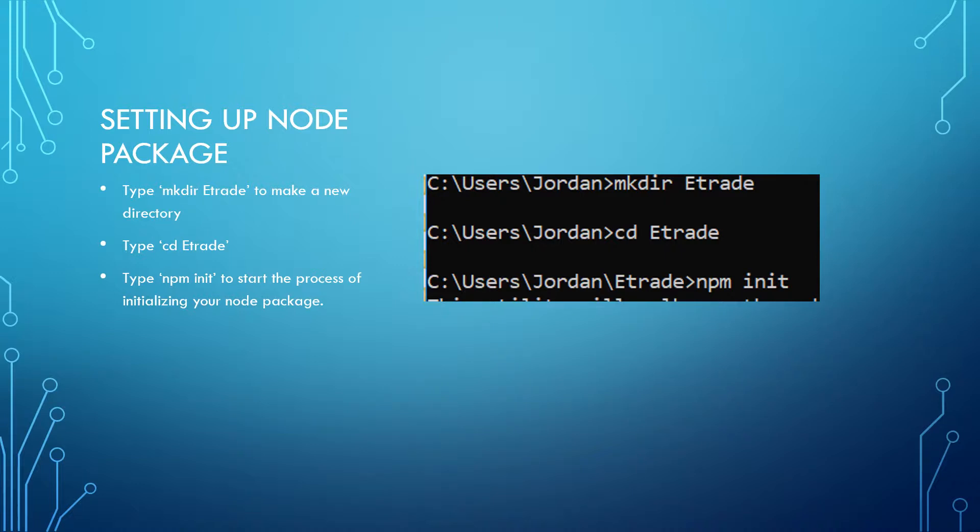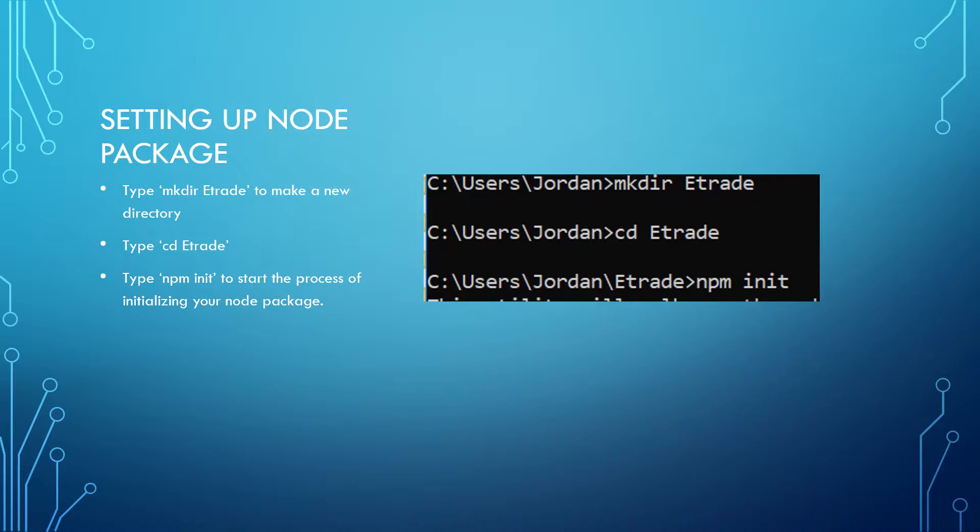Go ahead and make the etrade directory and then place yourself into that directory. And then finally, go ahead and type in npm init and what this is going to do is start the process of initializing your node package.